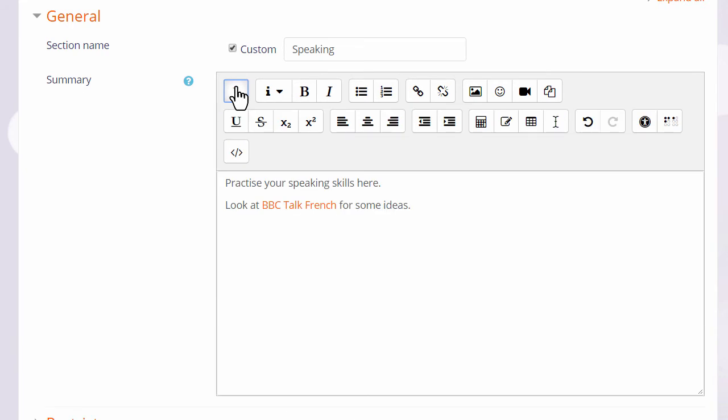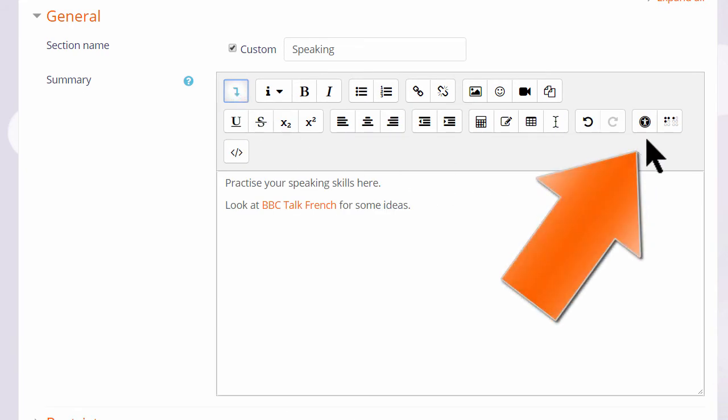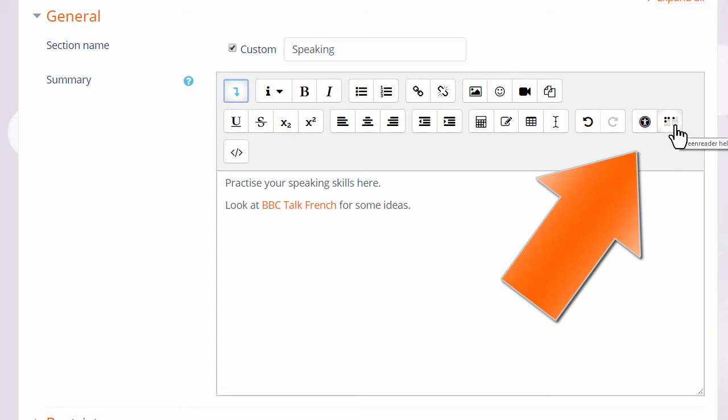Two other useful icons are here. They help ensure your text is designed well to make it accessible for everyone on all devices, including people with restricted sight who use screen readers.